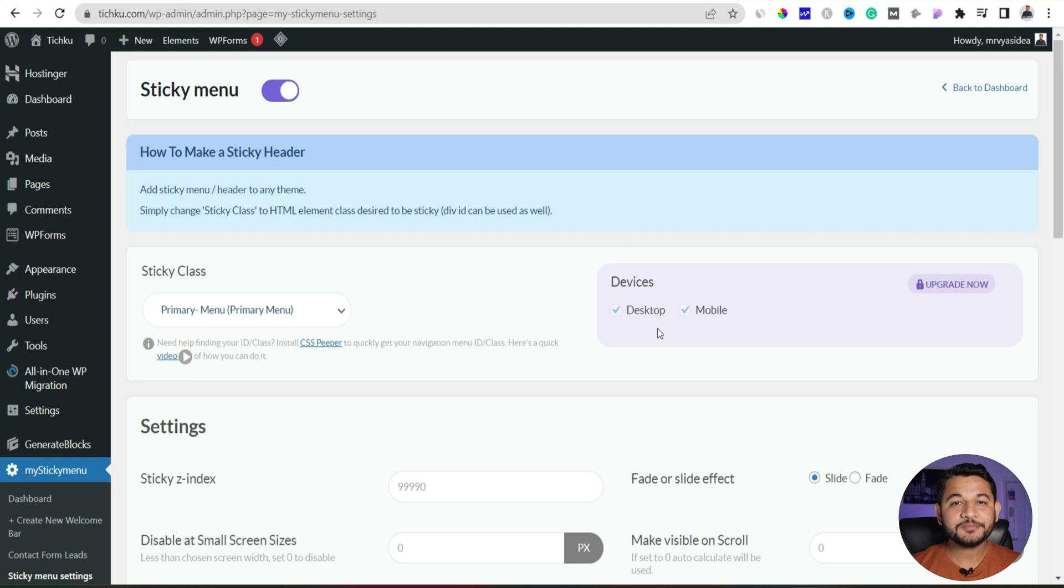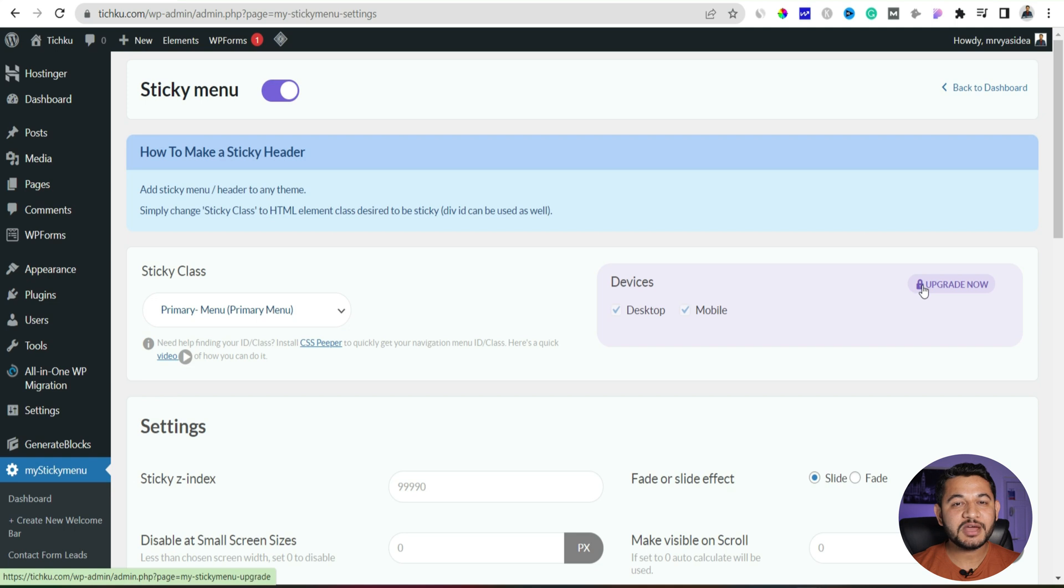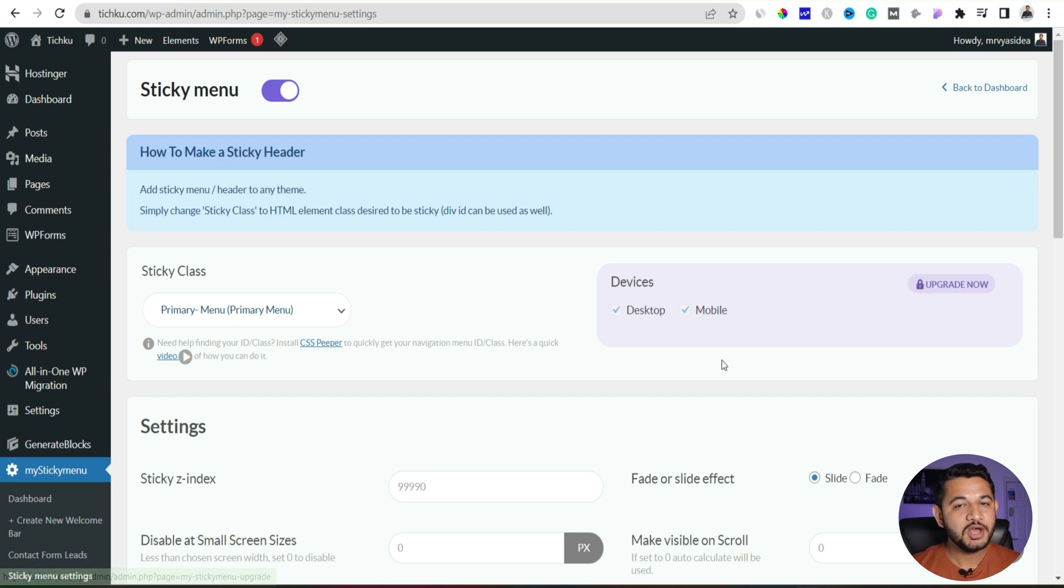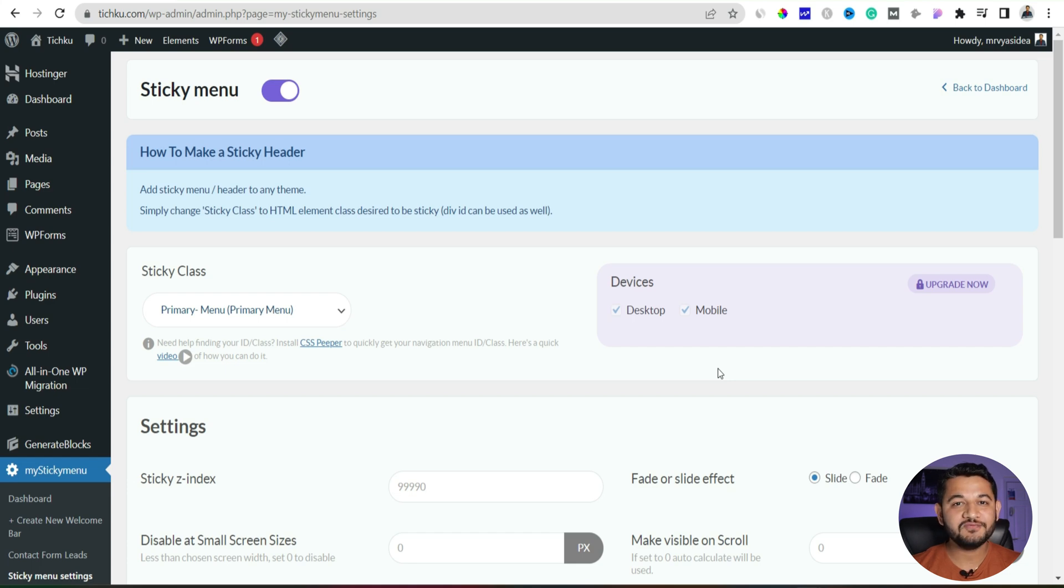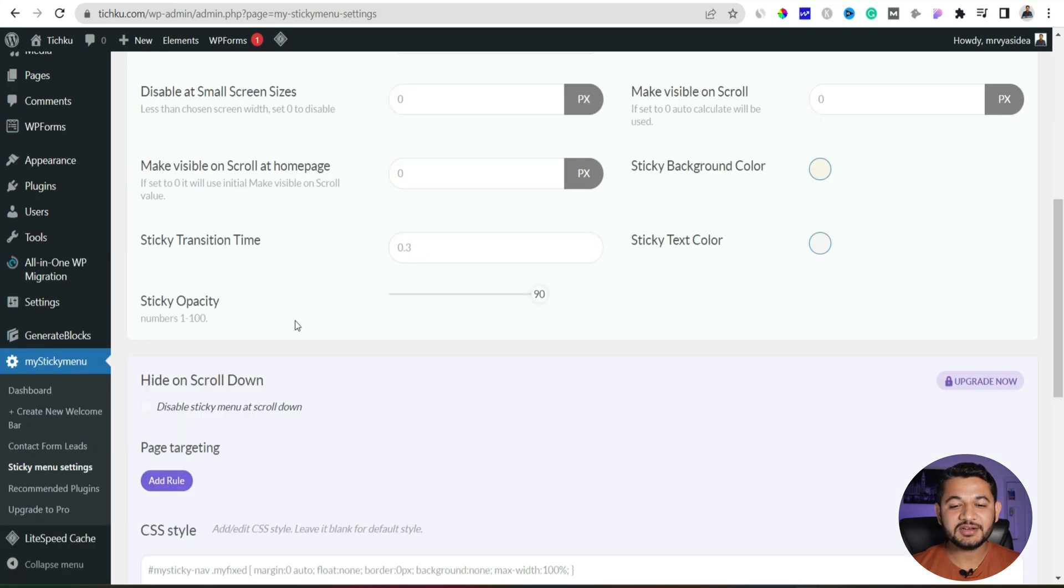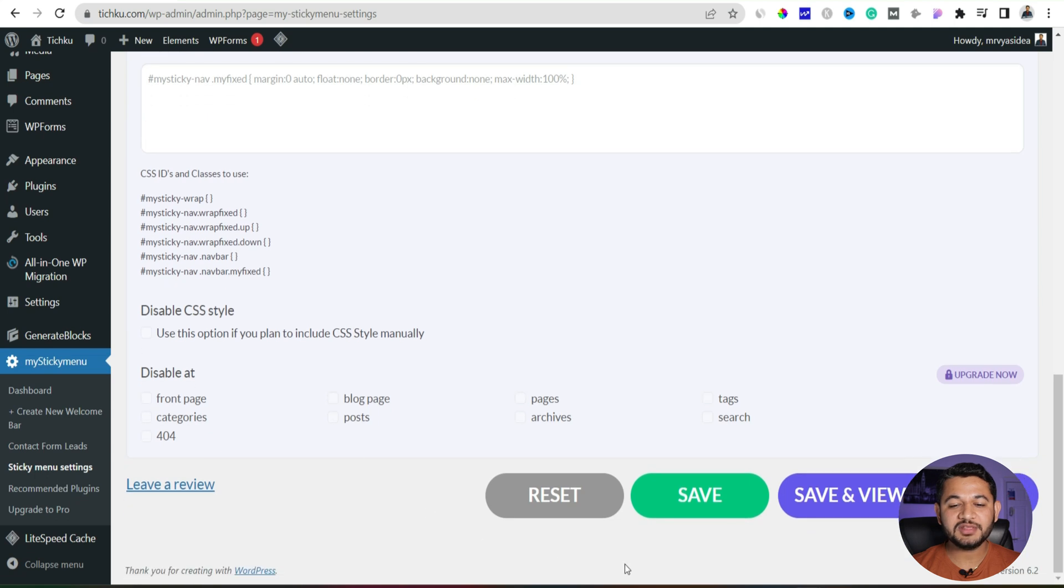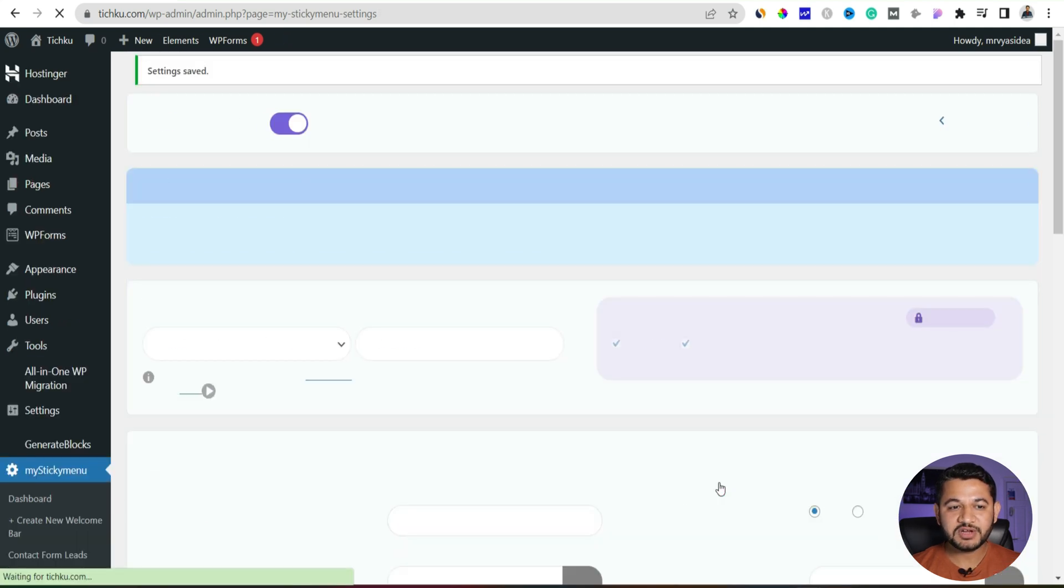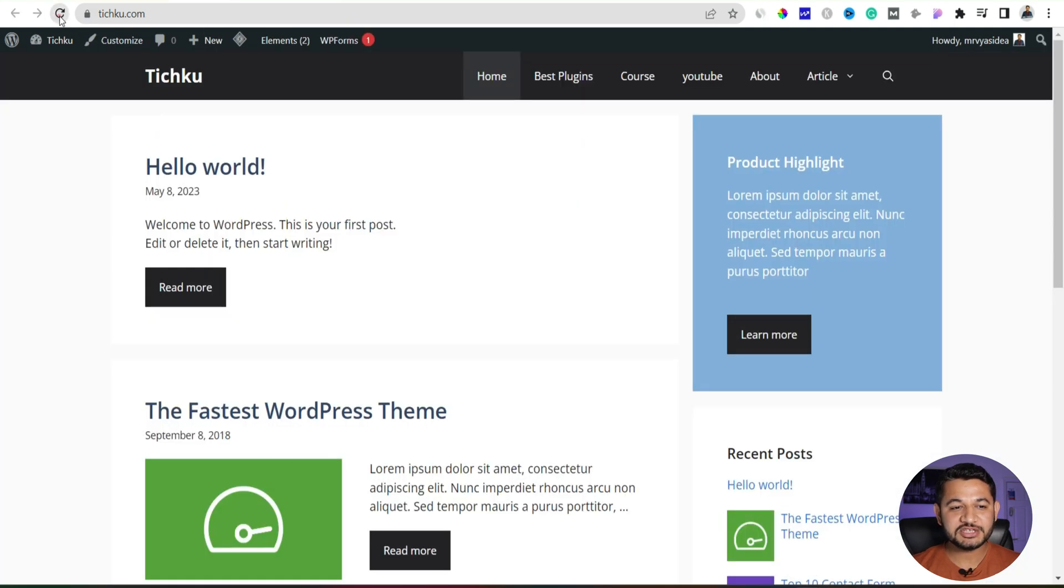Then there is an option where you would like to stick make them sticky on desktop and mobile. Anyways that's a part of that premium plan but in our case we wanted to make this sticky on both so that was the option we have. That is the only option we have under a free plan. So the moment when you have chosen that, scroll down at the bottom, click to save.